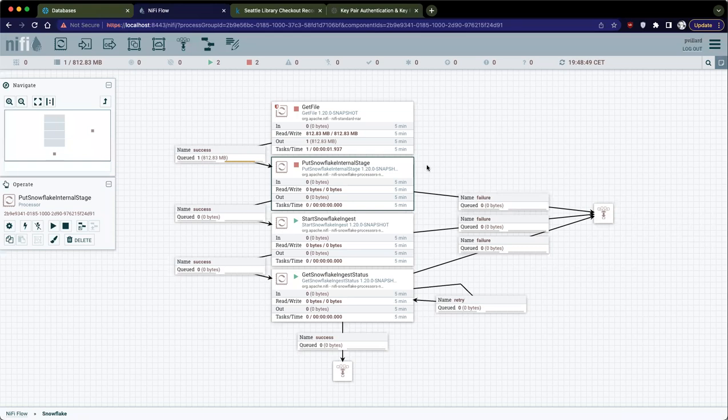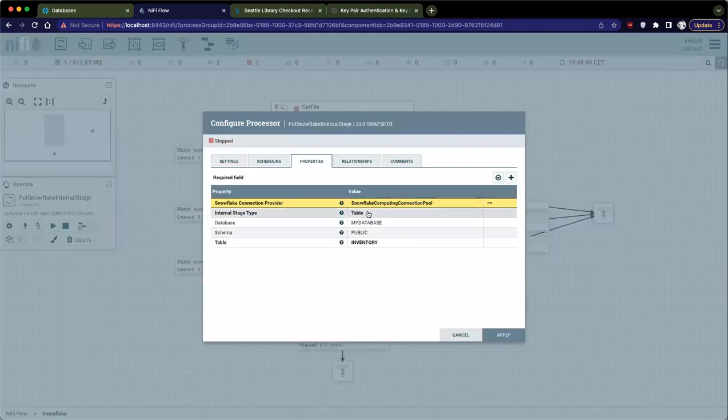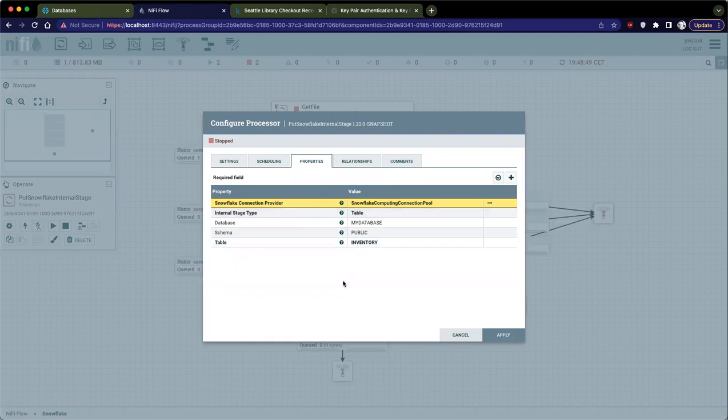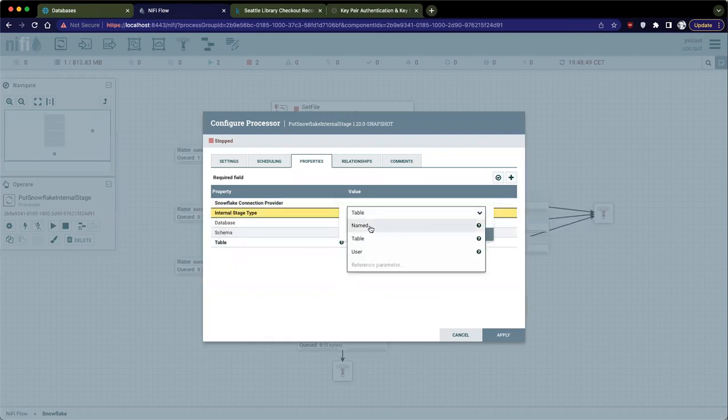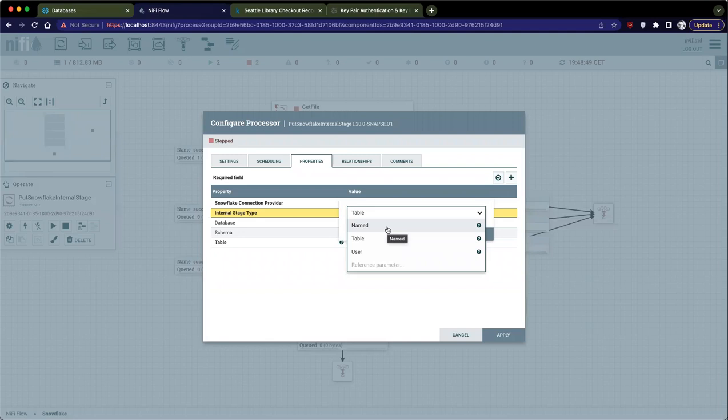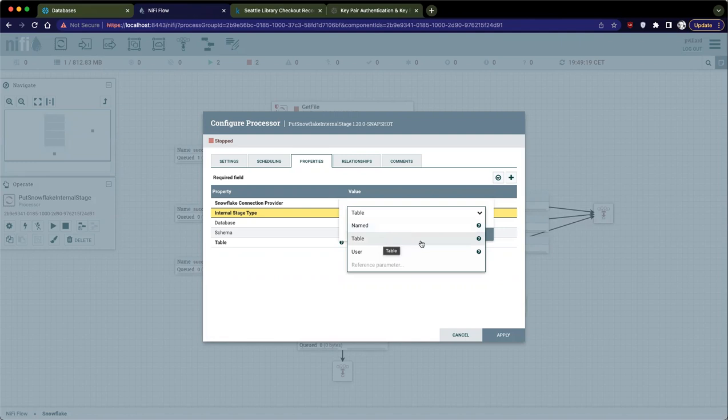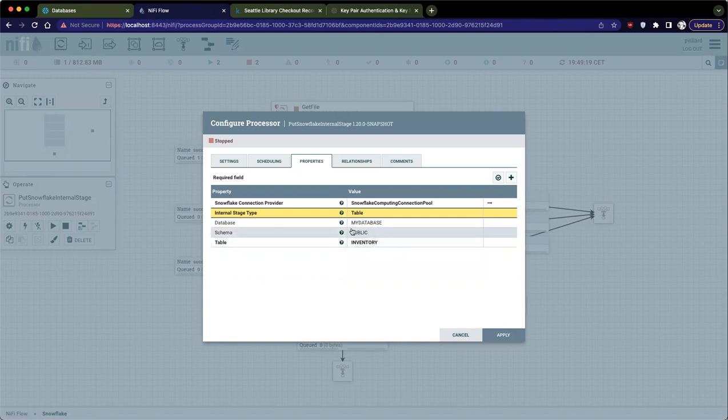This is to connect with Snowflake, and then you can specify the internal stage where you want to push the data. You have a few options. You can use the named internal stage. In that case, we suppose that you created already a stage by yourself with a specific name, and that's what you will be using. You will be pushing this data into this named internal stage. Then there is a table because out of the box for any table you have in Snowflake, you would have an internal stage for this table, and same for every user. In my case, I'm going to use the table stage, and I specify the name of my database, the name of the schema, and the name of the table.